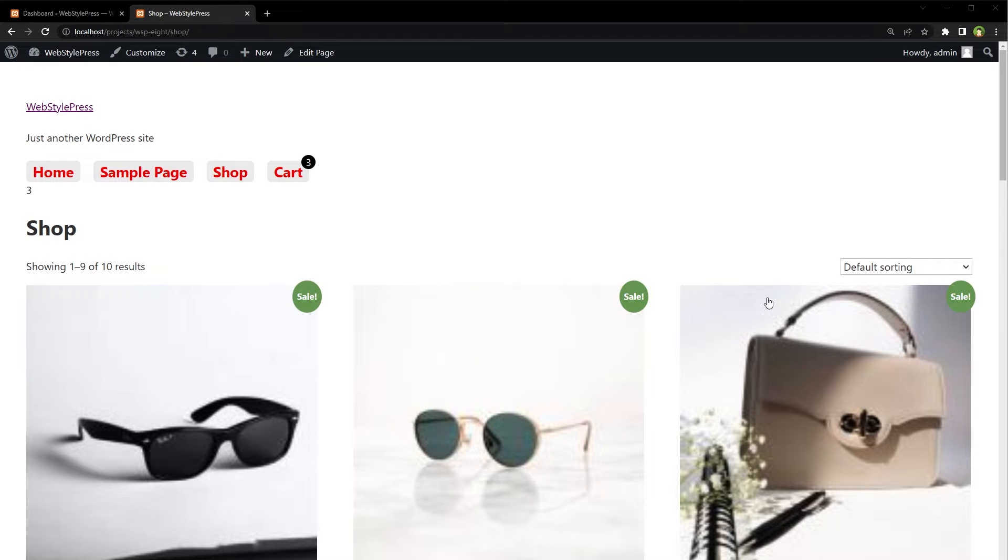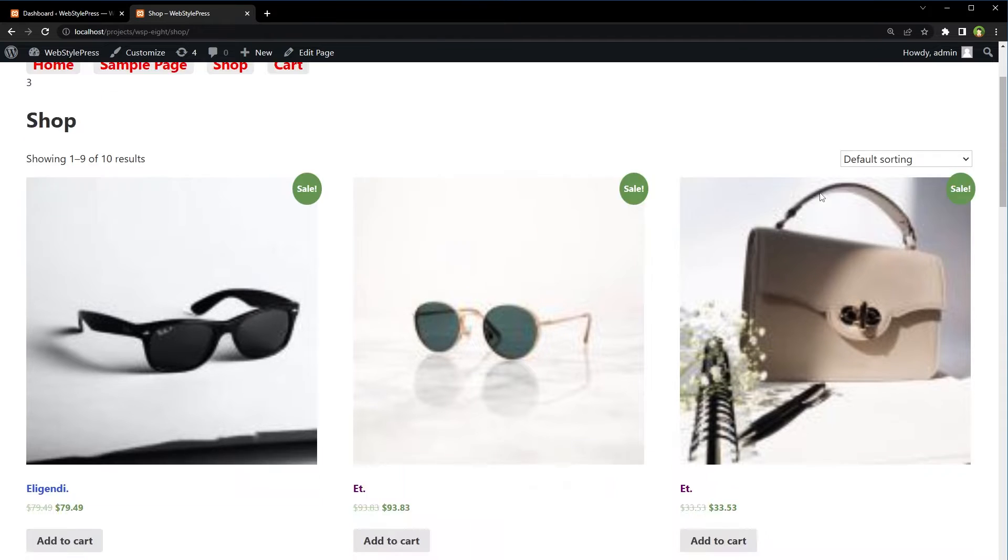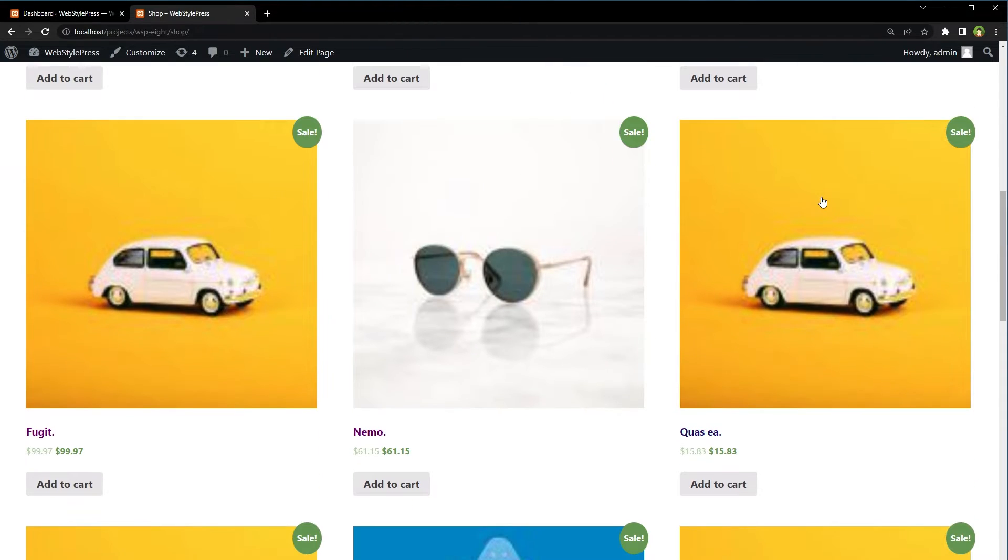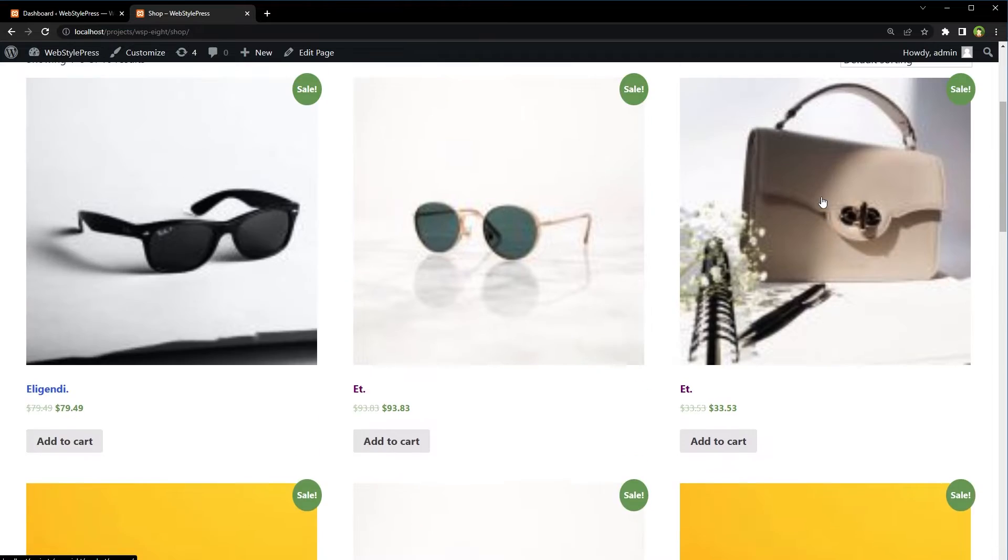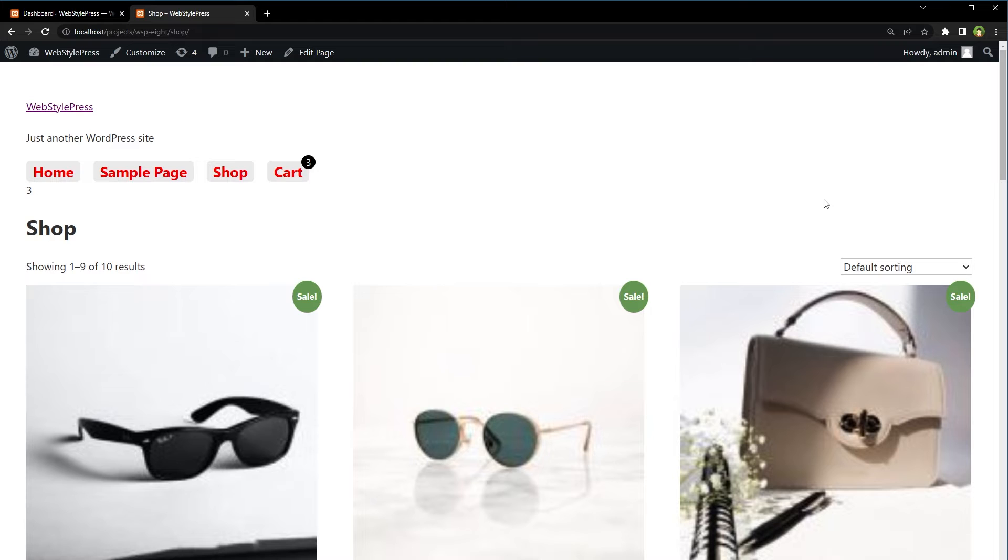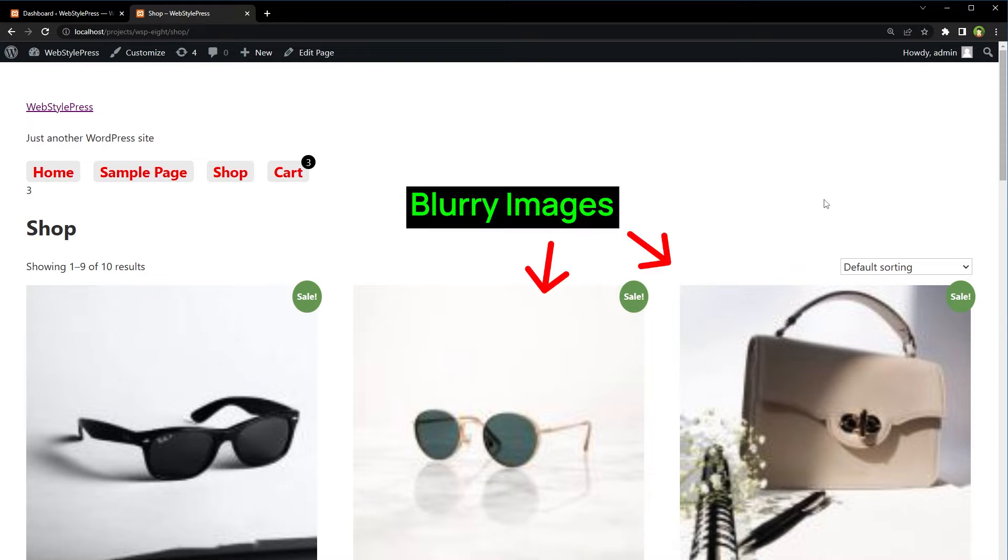Welcome to WebStylepress. During custom WordPress theme development, sometimes WooCommerce images are blurry.